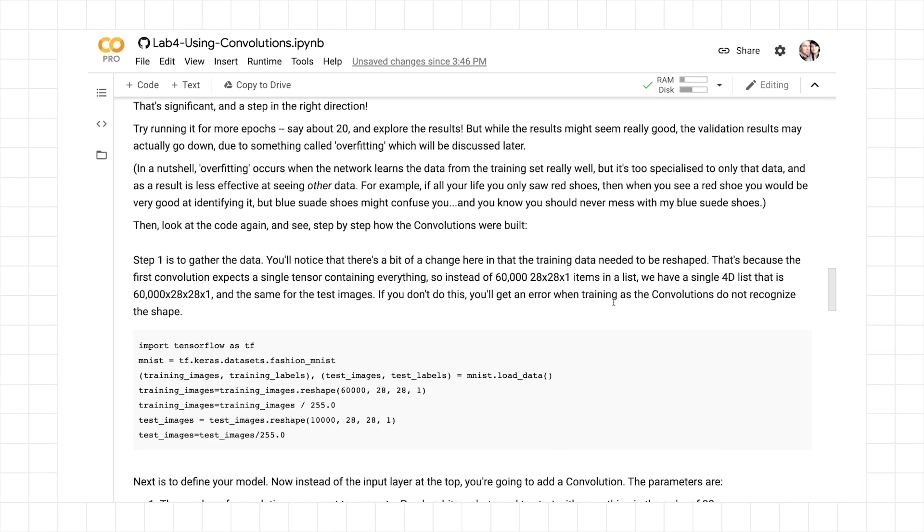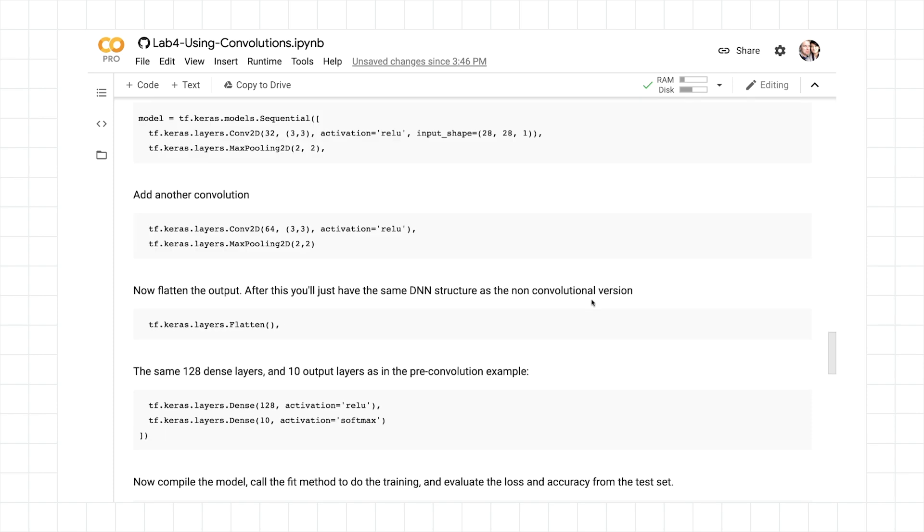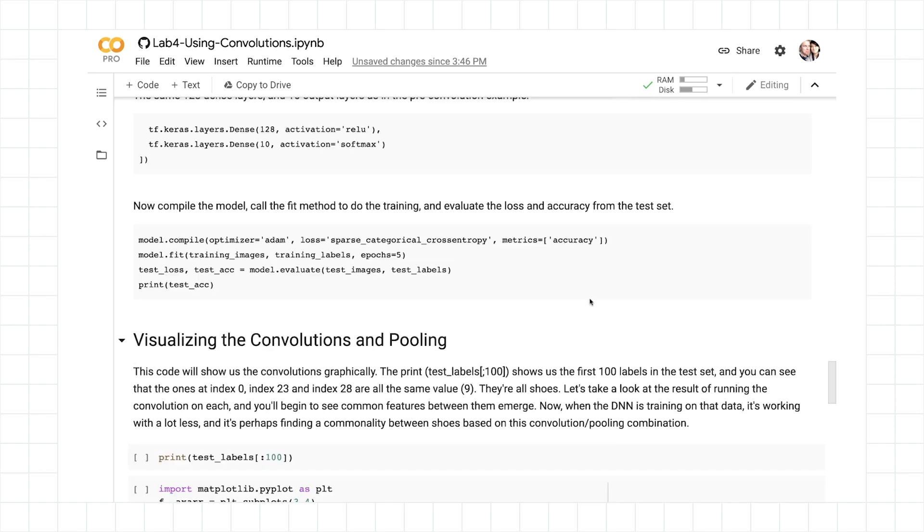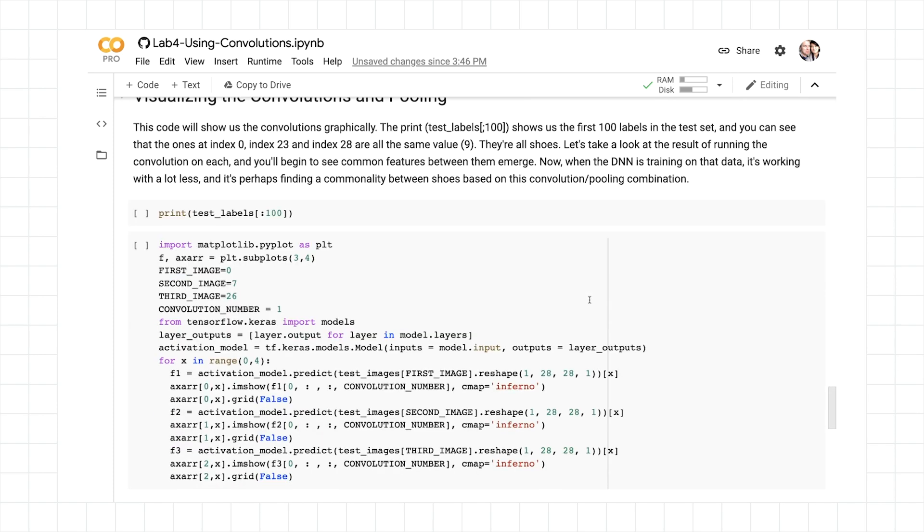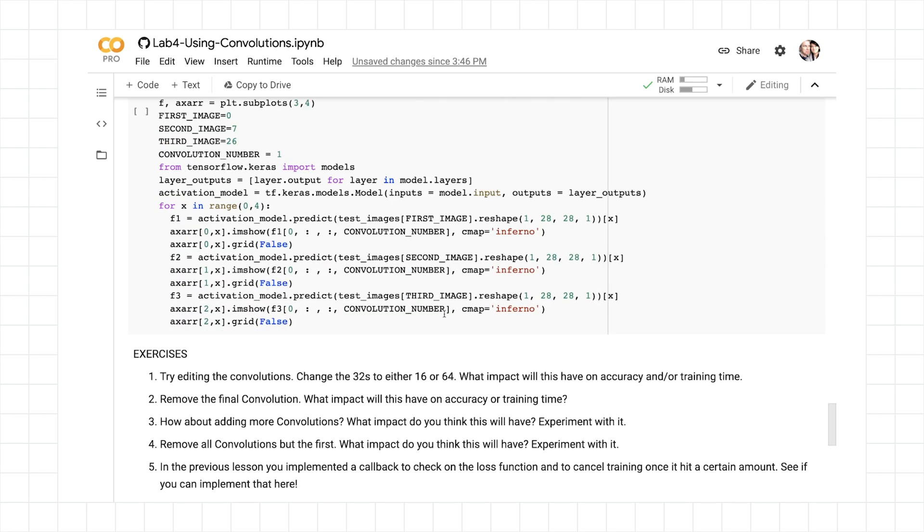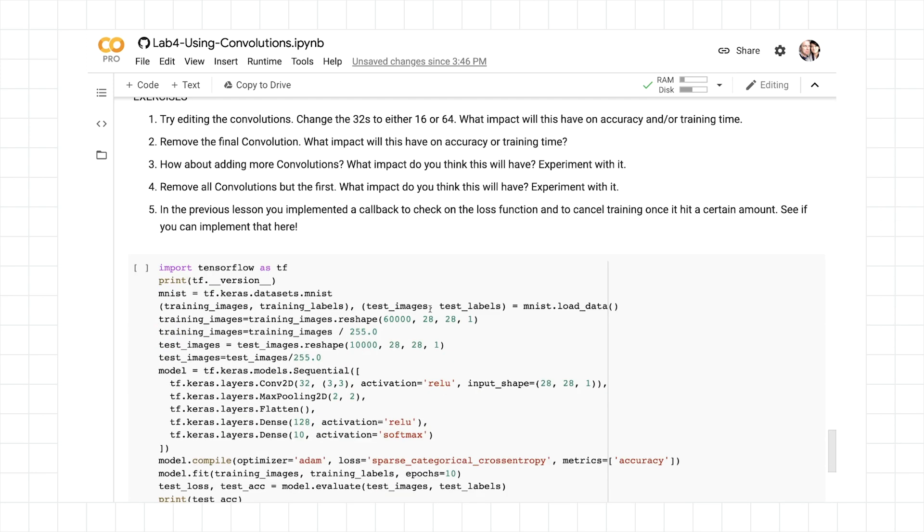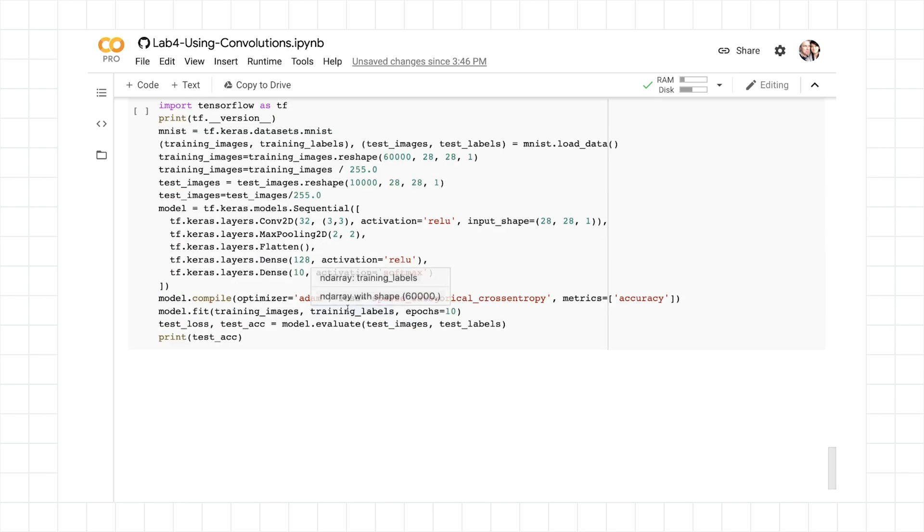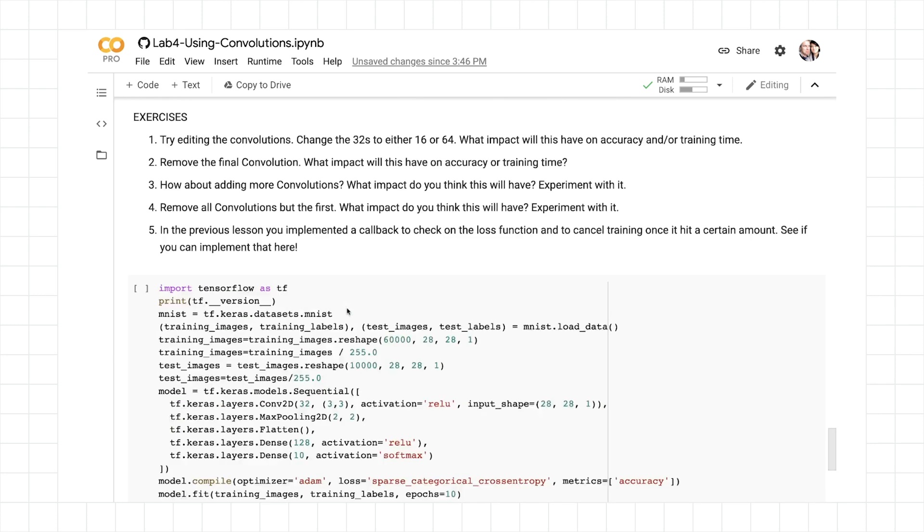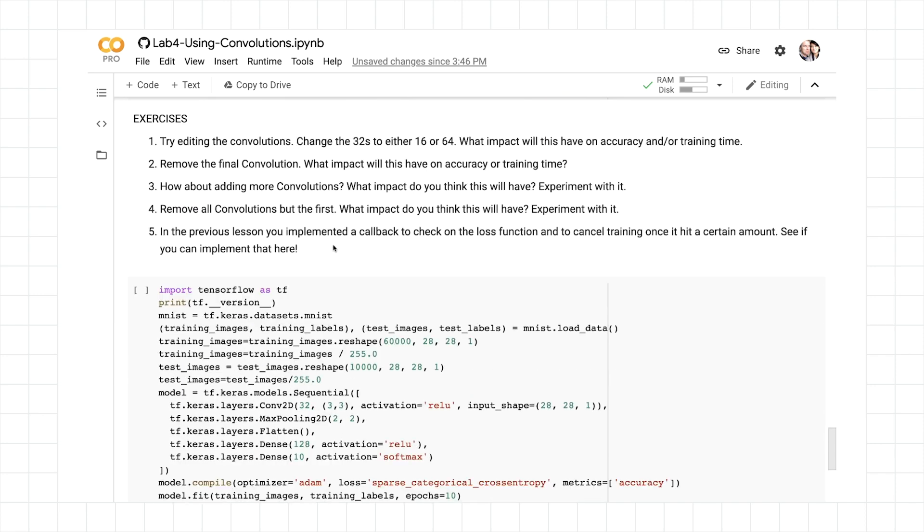So have a play with it yourself. And as you're working through the code lab, take a look towards the bottom of the code lab, where you can visualize the convolutions and pooling to see what they look like. And there's also some exercises at the bottom, where you can try different things for yourself. Once you've done with that, you'll be ready to take this week's exercise.